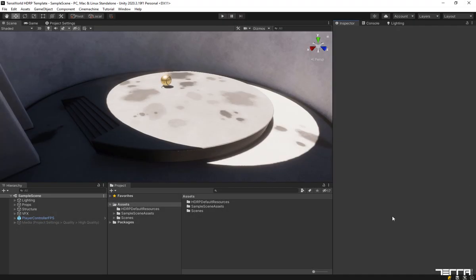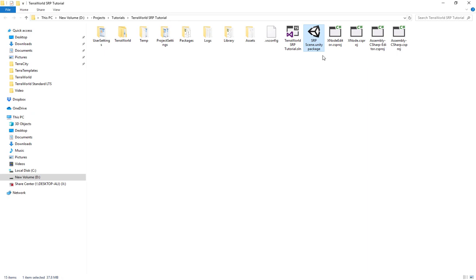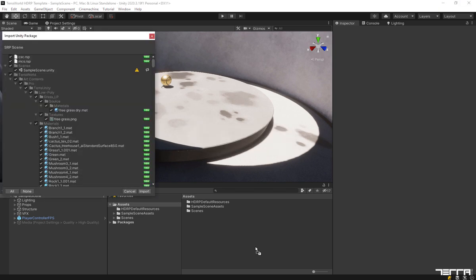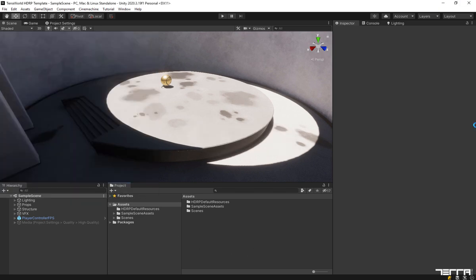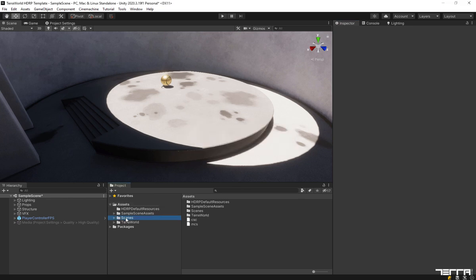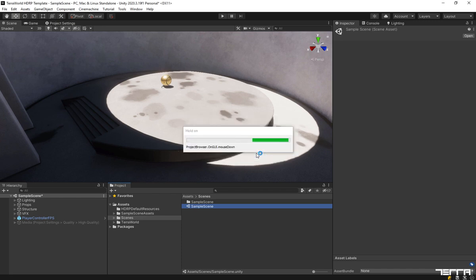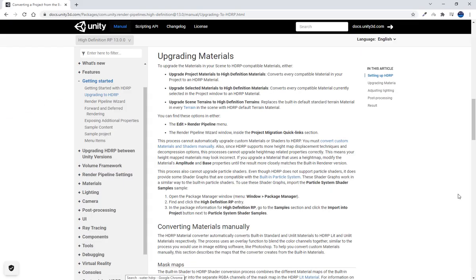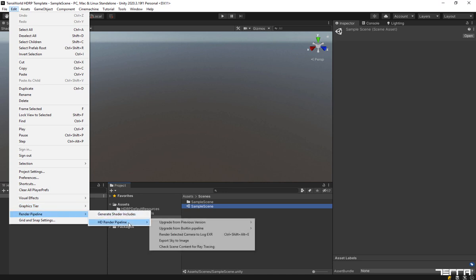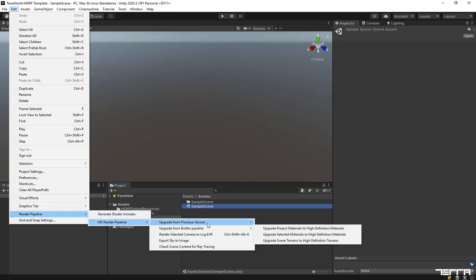I have now opened up a HDRP project. Let's import the same converted scene package into our HDRP project. Let's load the desert scene. Again, we need to upgrade imported materials to suitable HDRP ones. Let's do this by going to the menus: Edit, Render Pipeline, HD Render Pipeline, Upgrade from Built-in Pipeline, Upgrade Project Materials to High Definition Materials.